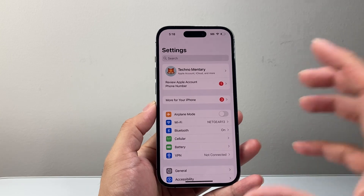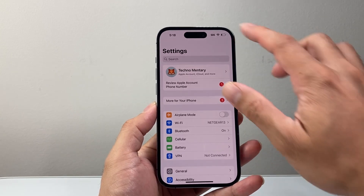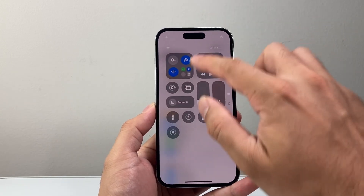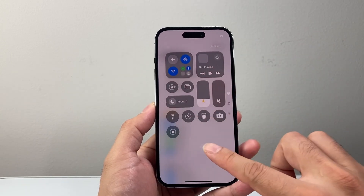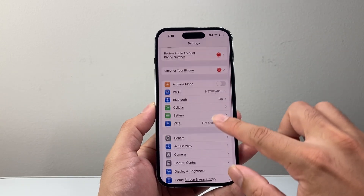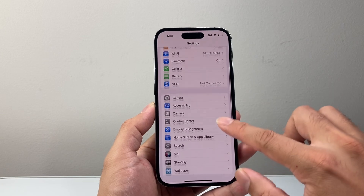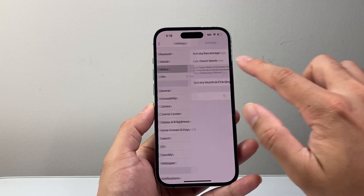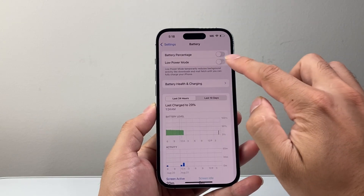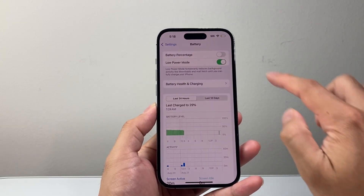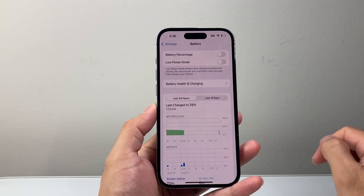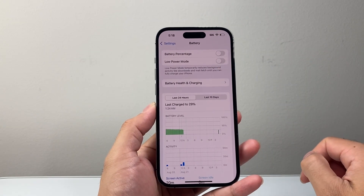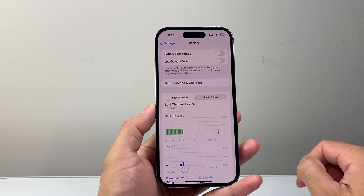Now after you've done that, the next thing you want to consider is if you have Low Power Mode turned on. In your Settings under Battery, if you have Low Power Mode on, you need to turn that off, as it reduces certain functionality.